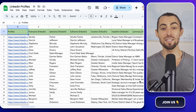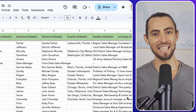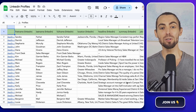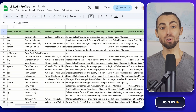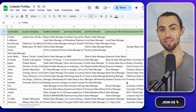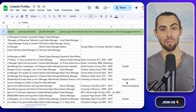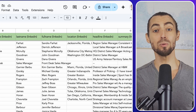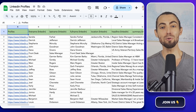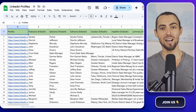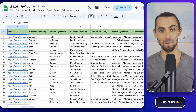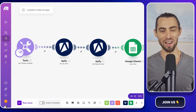Hey guys, today we're diving into the ultimate guide on how to scrape unlimited LinkedIn leads and automate the entire process. Whether you're looking to supercharge your sales, recruit top talent, or level up your marketing game, this video is going to give you all the tools and steps you need to get it done. We'll walk through each part of the setup so you can follow along and get results right away.